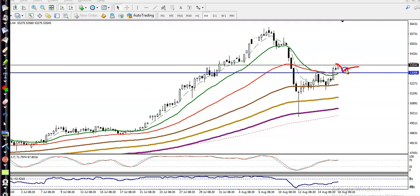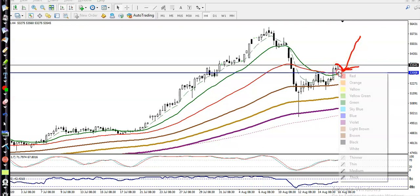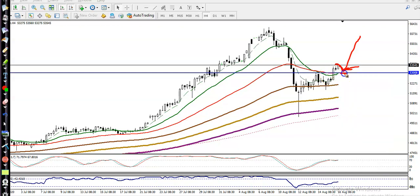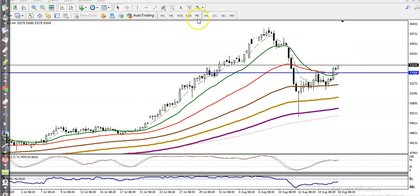The first entry point will be here. If price retraces back toward this level, we are looking for a buy — there is a probability it will bounce again from this supporting line. This is the first entry point: if price retraces back to this level, we go long.